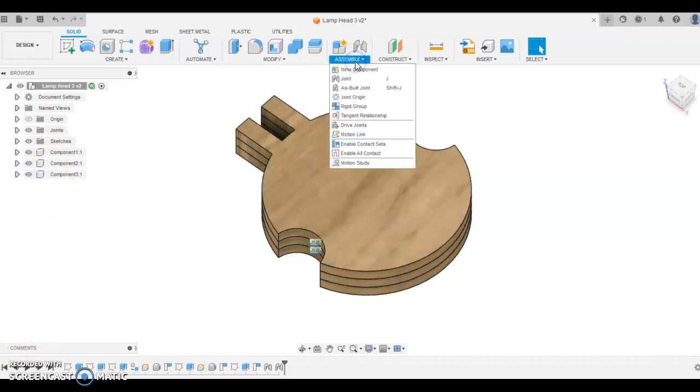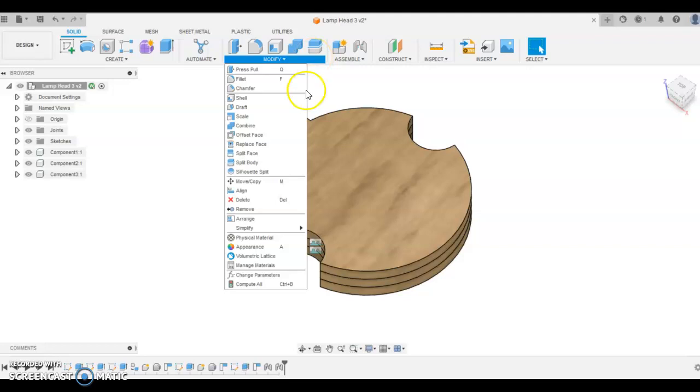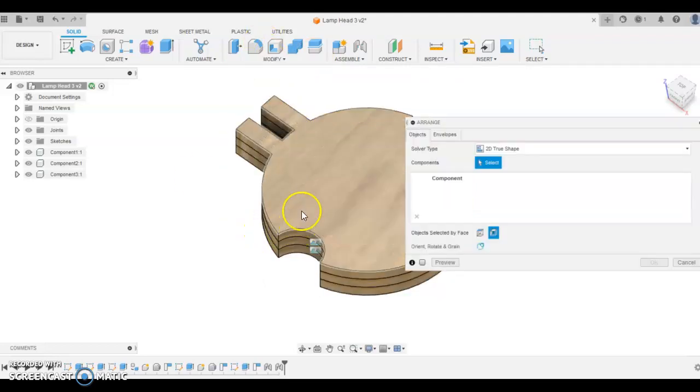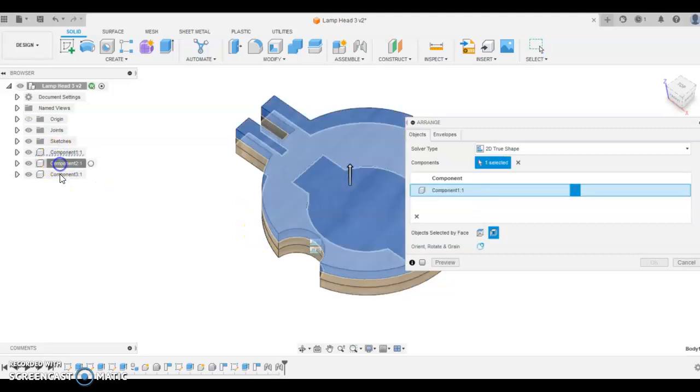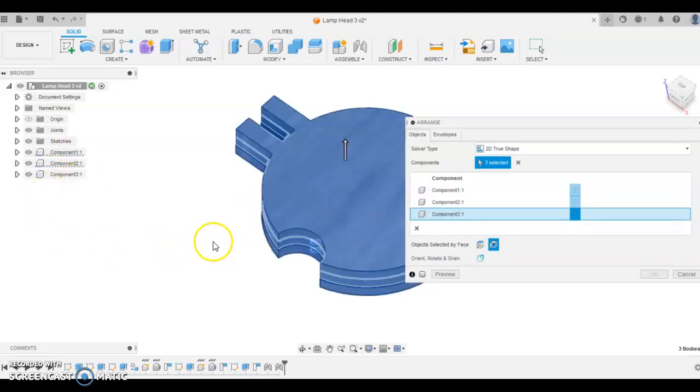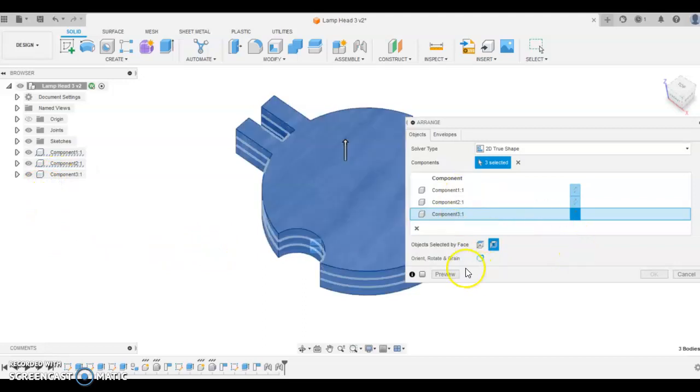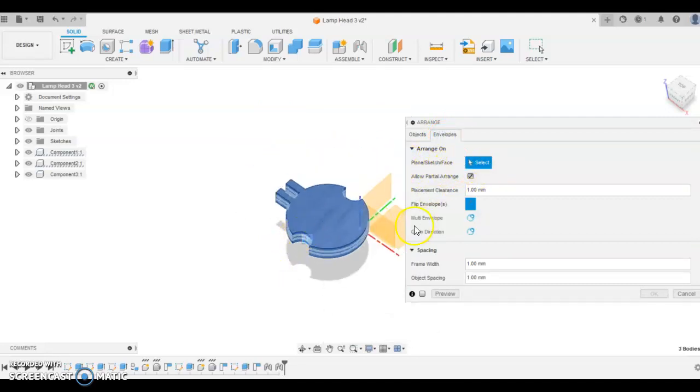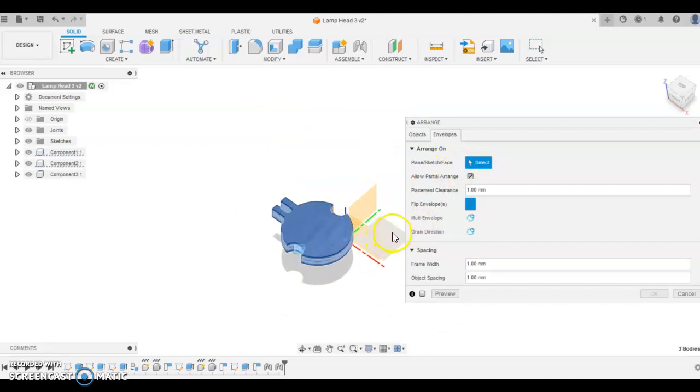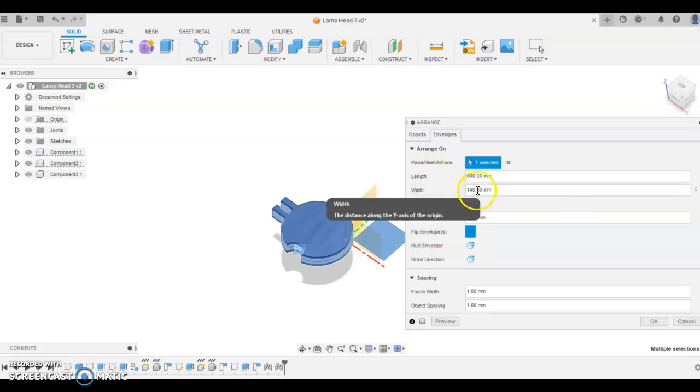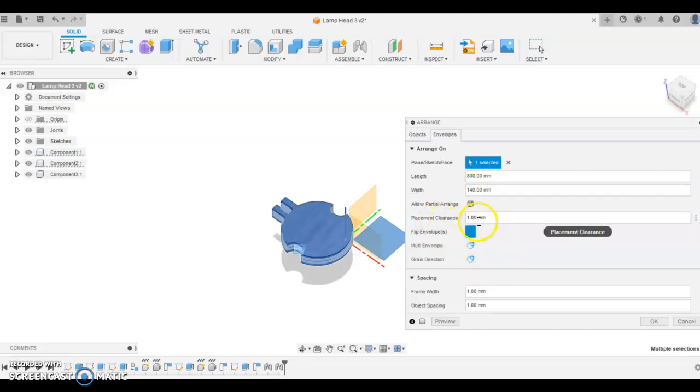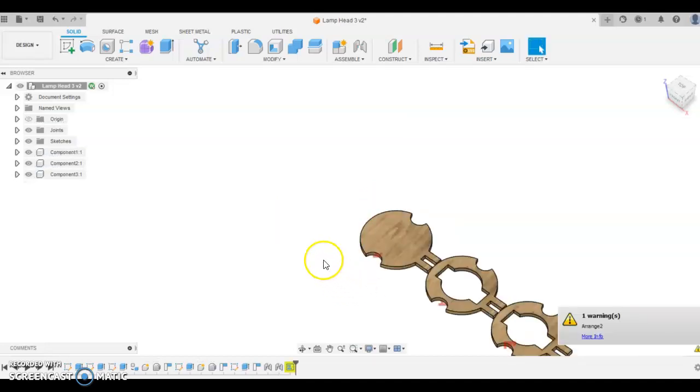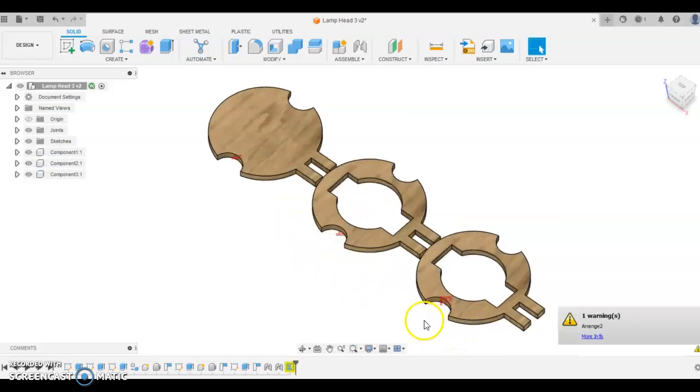The next thing I'm going to do is arrange my pieces for the laser cutting. Under modify there's a toolbar called arrange. If I click that and then select all the components that I want to arrange, they're all selected and brought across here. Then I'm going to go to envelopes and select the plane or the face that I want to spread this out on. I'm going to click this bottom plane. Now the length that I want is 800. The width is 140. Placement clearance can be one millimeter and these can stay as one millimeter as well. If I click OK to that, it might take a minute to process, but it should lay out my work flat like this.